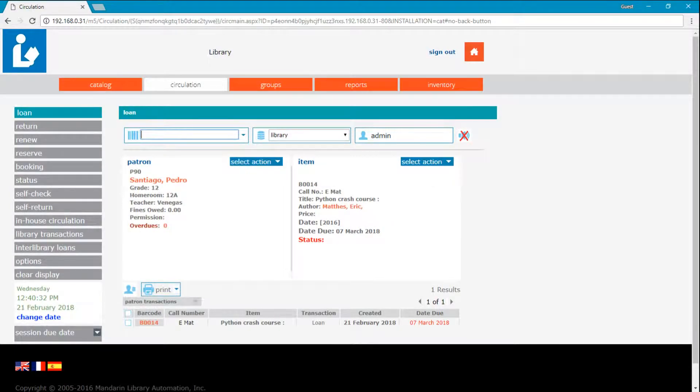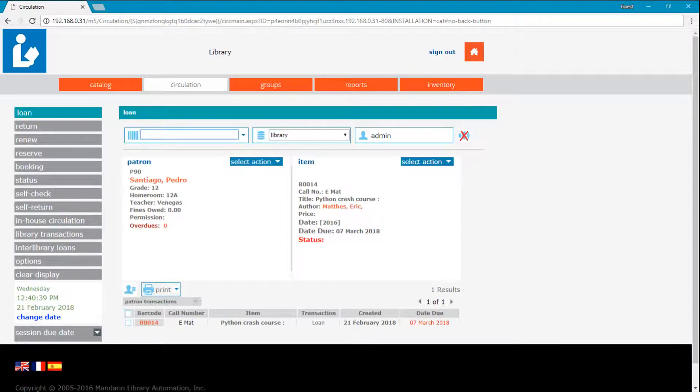Every time a loan transaction is performed, a due date is set for the item, as shown here. But how is the due date calculated?